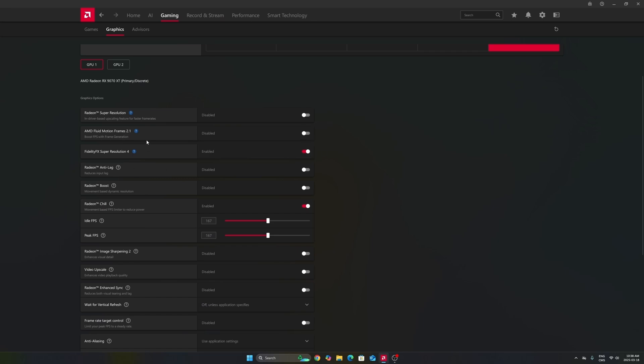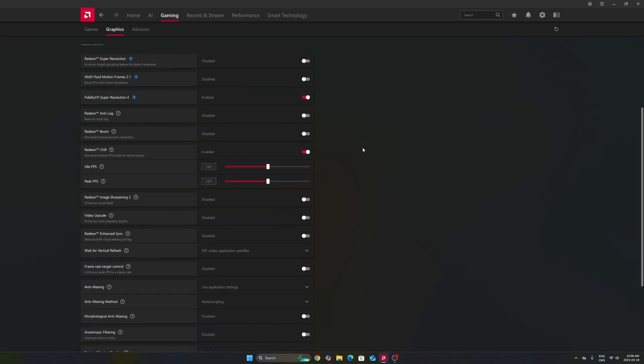Also, I want to mention if you're playing a game that doesn't have FSR, doesn't have frame generation, and you're struggling with your FPS, fluid motion frame can be a nice option. You activate it, you're going to get like 30% boost. It will add input lag, so don't use that if you're playing a competitive game, but this can help with older games.